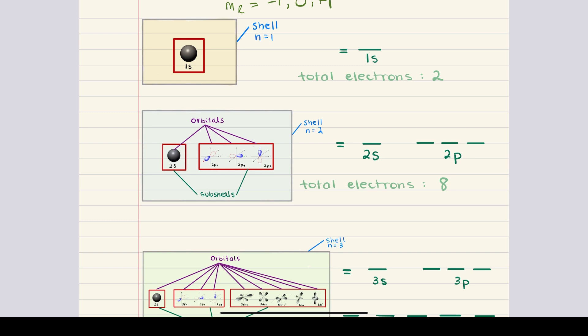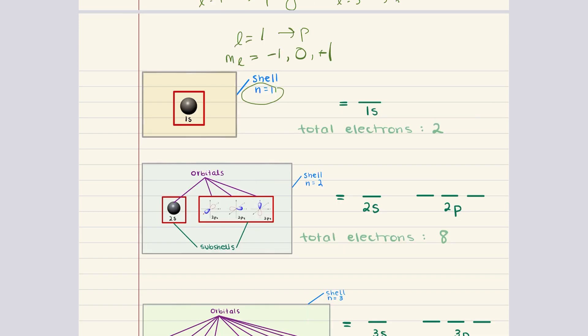We'll begin with the first shell where n is equal to one. When n is equal to one, the angular momentum quantum number l can only be zero, because the rule for l is any value between zero to n minus one. When l is equal to zero, this means that there's only one possible subshell, and that is going to be the 1s subshell. Then the magnetic quantum number ml is going to be any value between negative l to positive l. Since l is just equal to zero, ml can only be equal to zero.